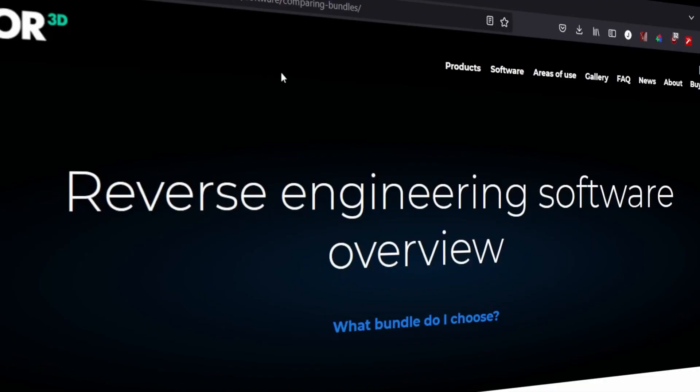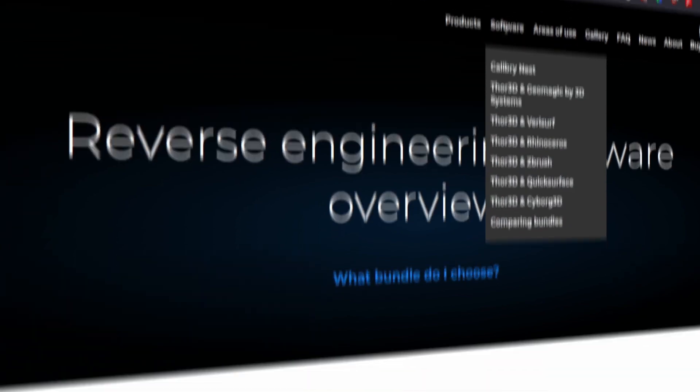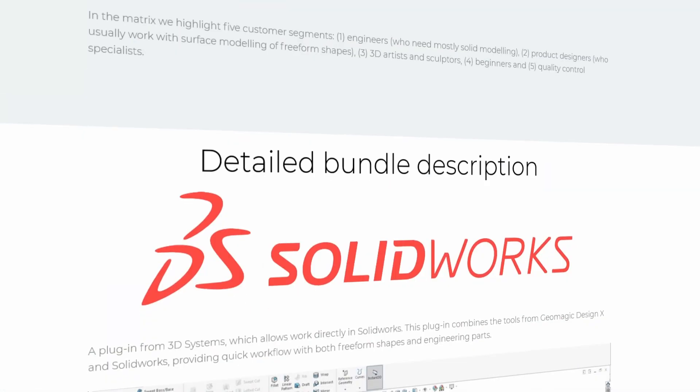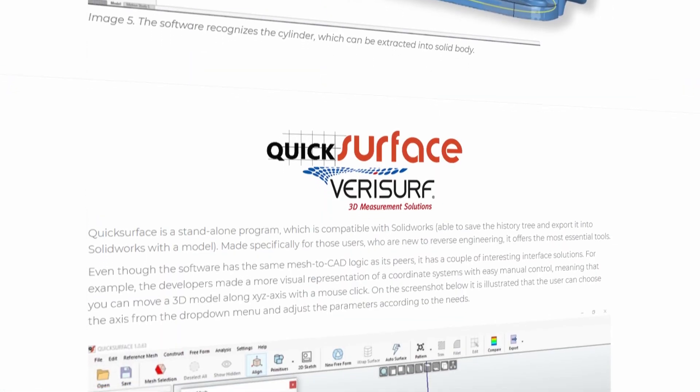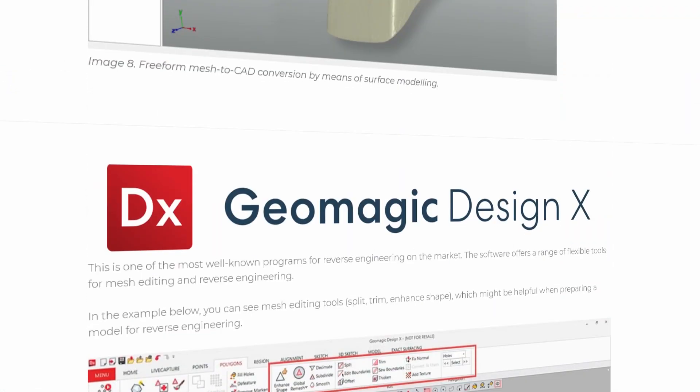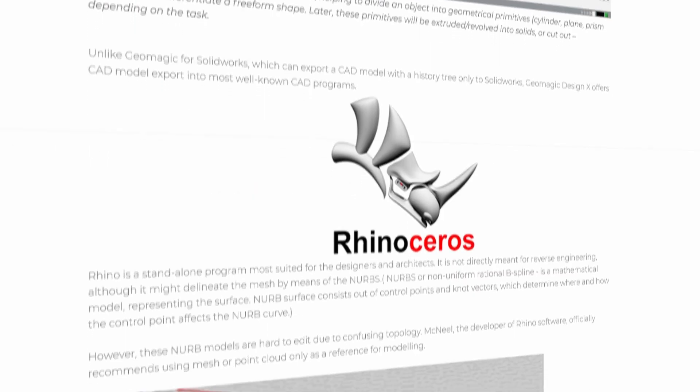If you need an all-in-one solution for your business, we can offer bundles with major 3D software providers at favorable prices.